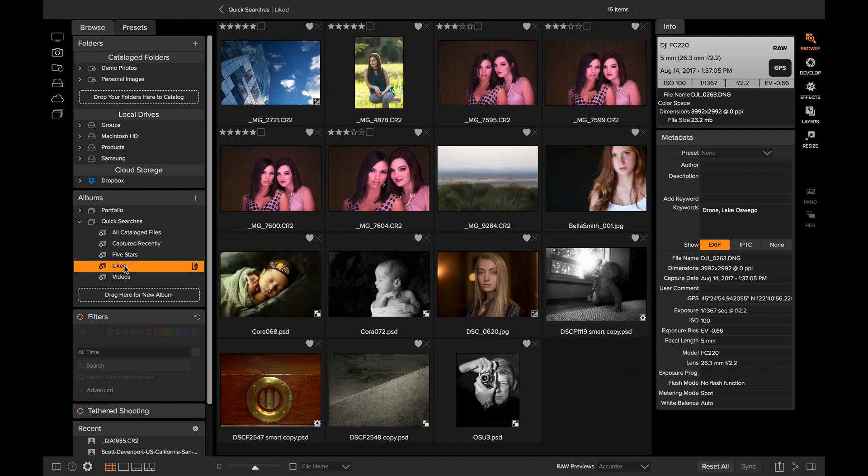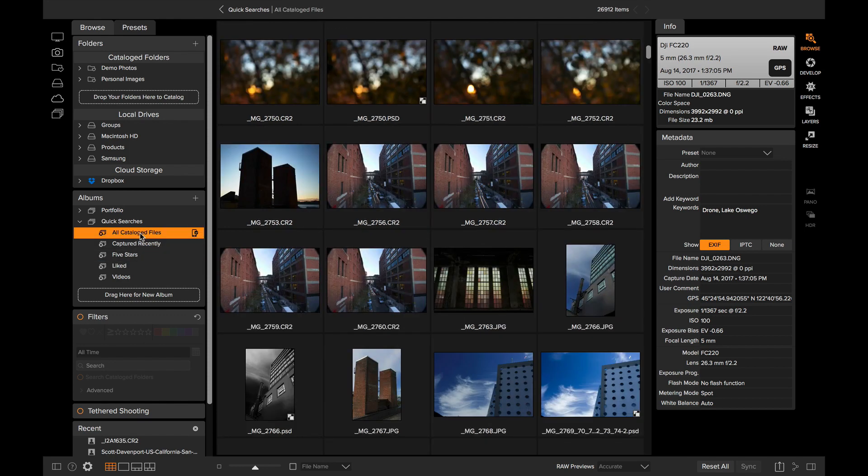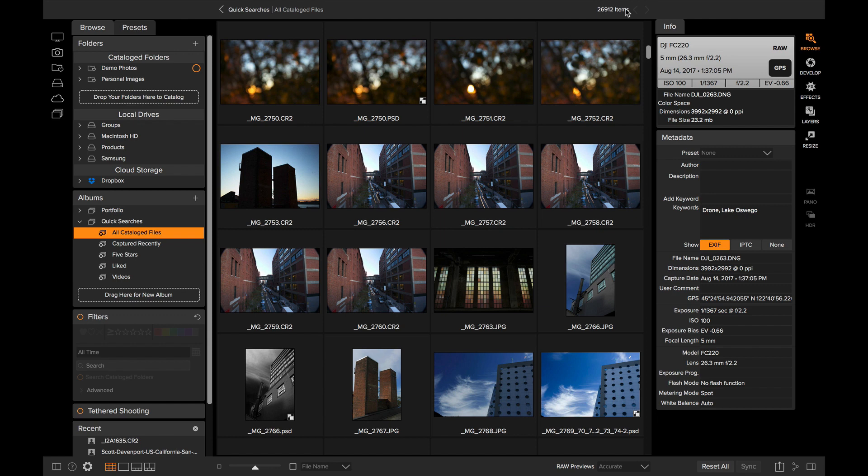Or if you want to find every single photo that you've put in a catalog folder, you can click on the All Catalog Files option. You can see for me that brings up almost 27,000 photos in just that single click. And you can edit and delete and move these albums that we install for you.